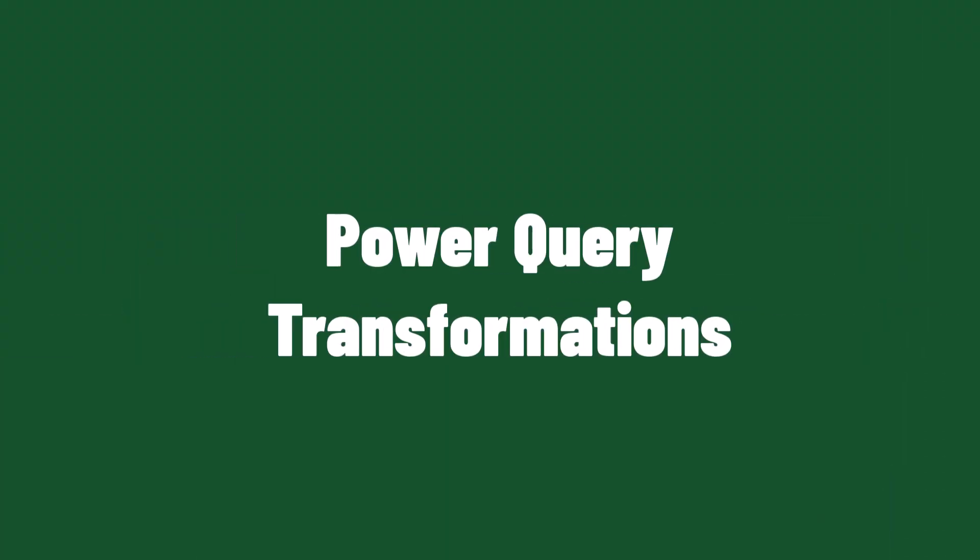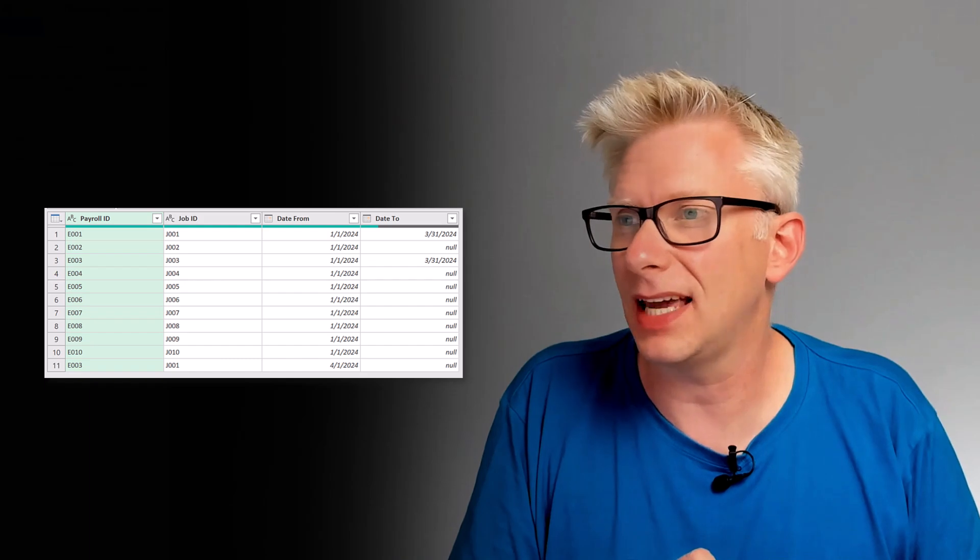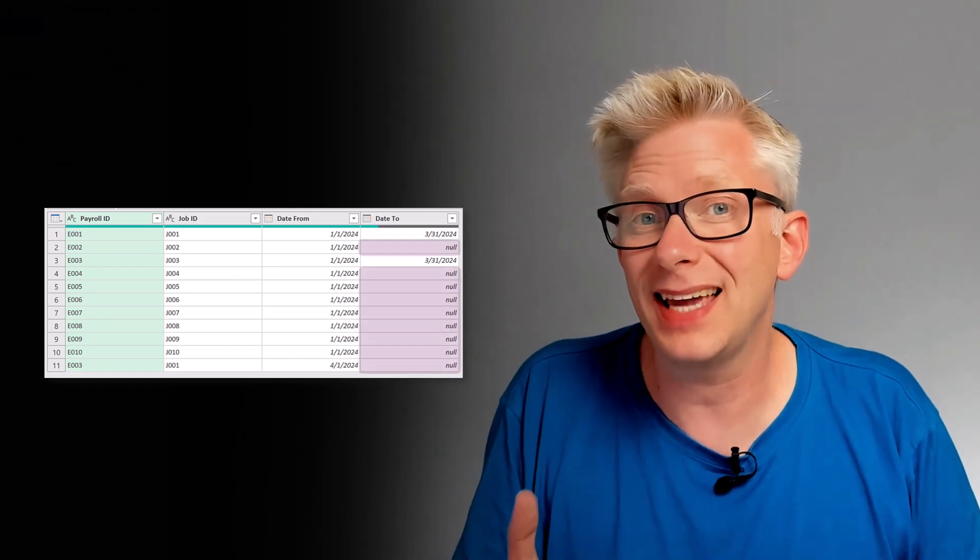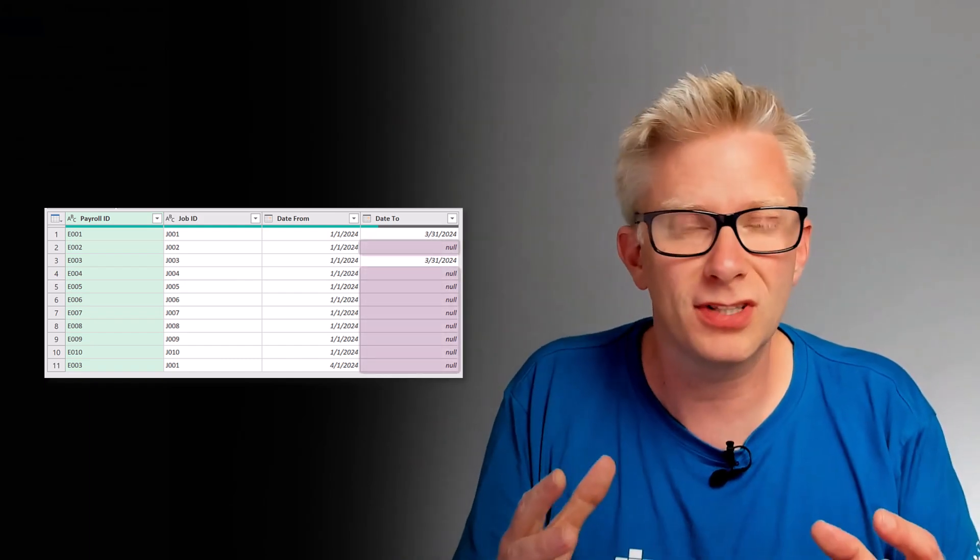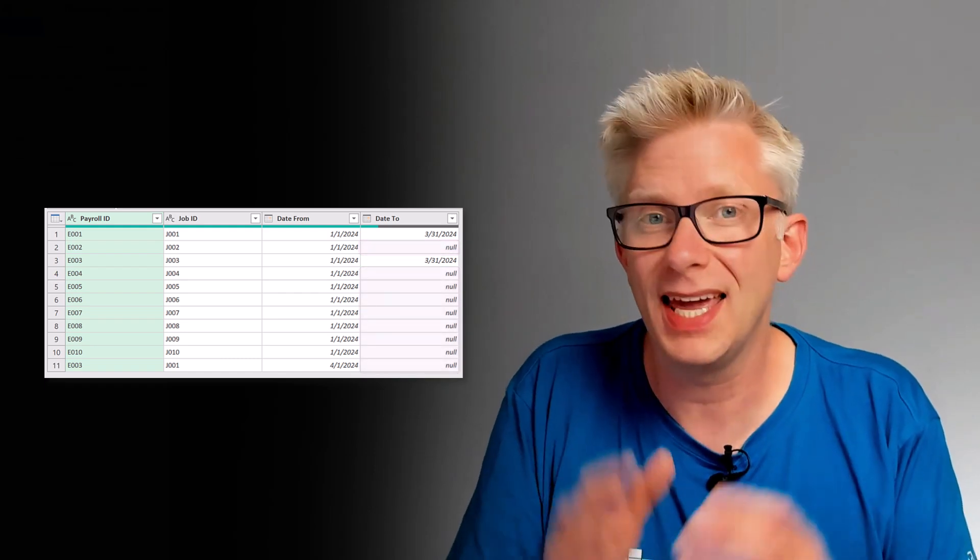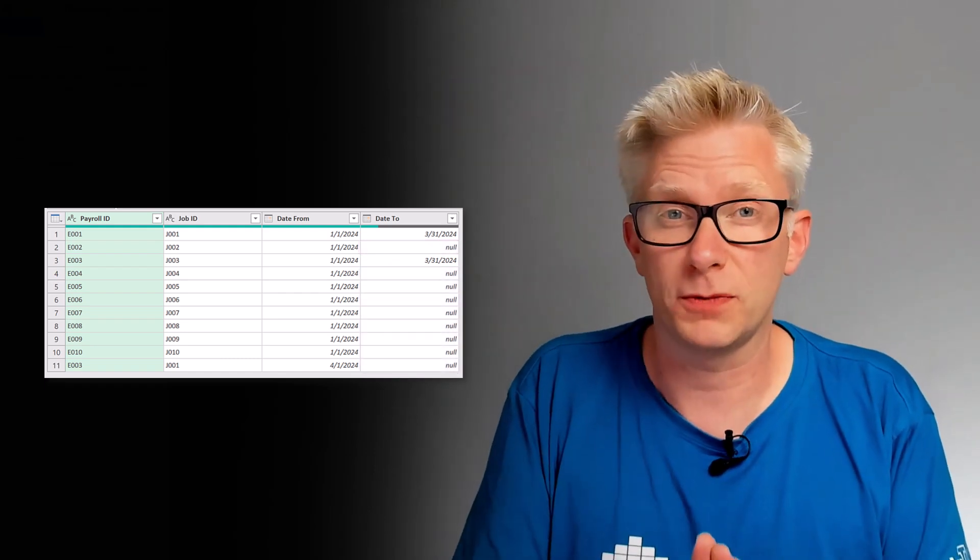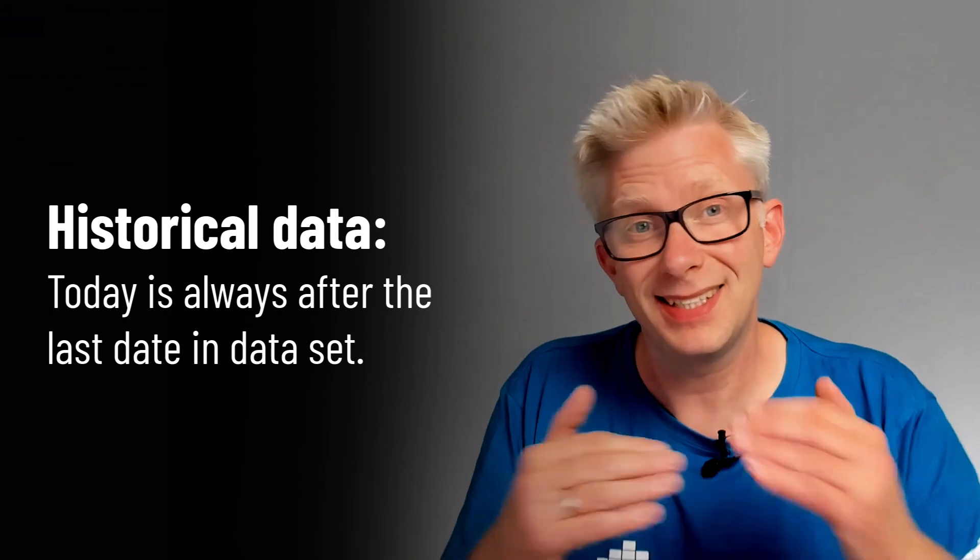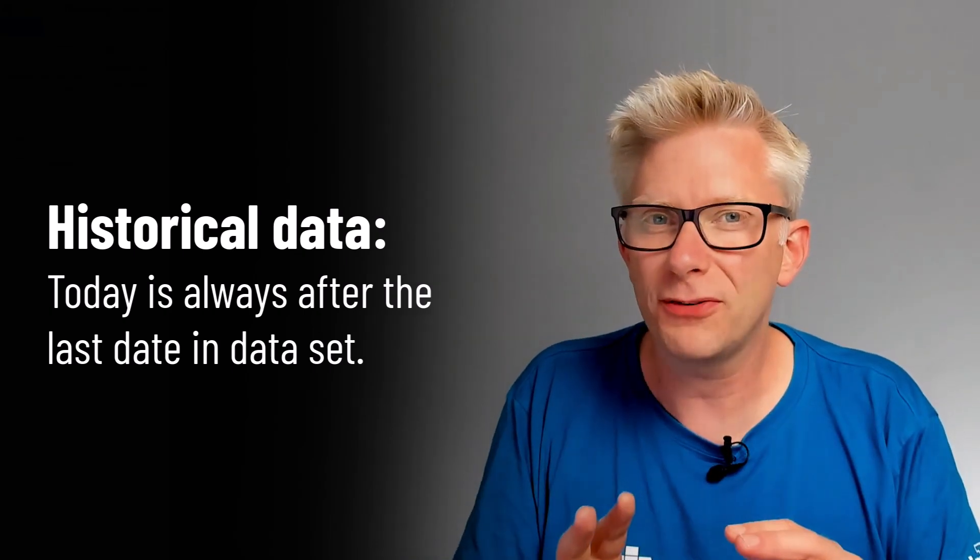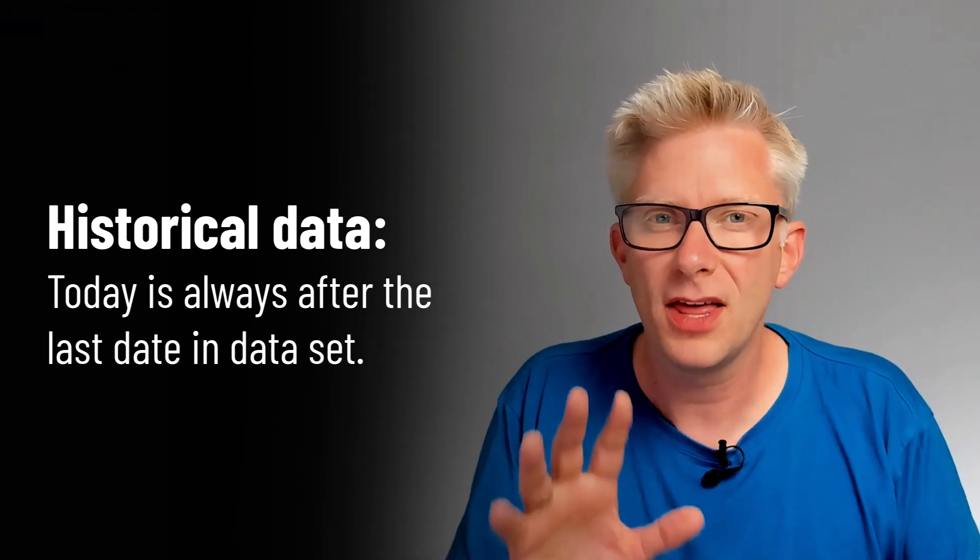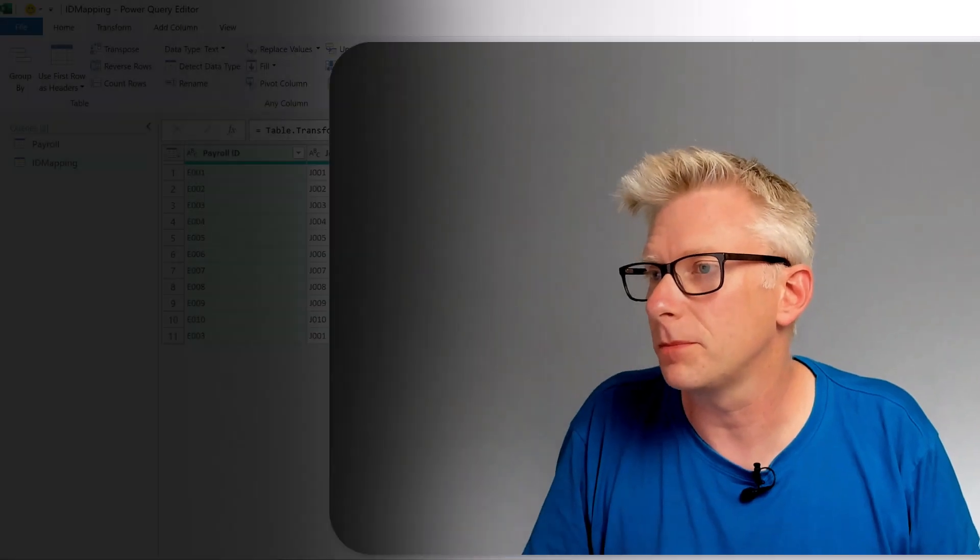Our first step is that we need to make sure that we have a valid date from and a valid date to. The problem is at the moment in our ID mapping table our date to column contains mostly null values and that's because the employees are still working in those roles. Now because we're working with historical data today's date will always be after our data set. Therefore we're going to use today's date as the date that we're going to enter into that date to column.